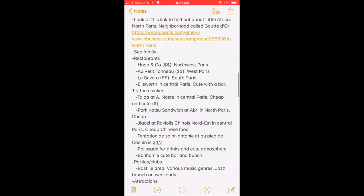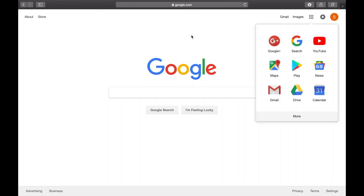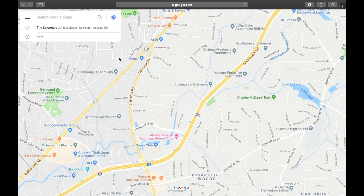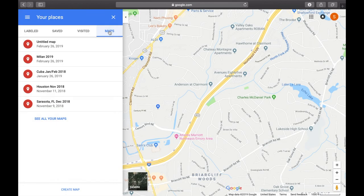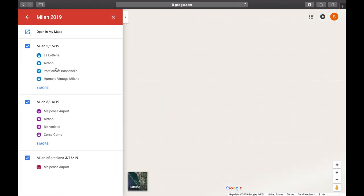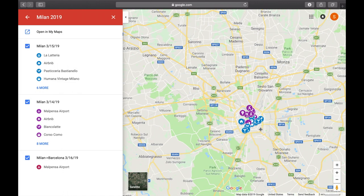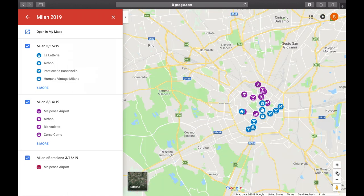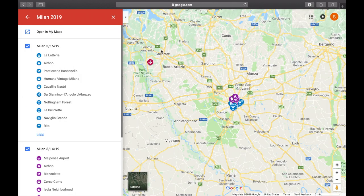I do all of that in my notes on my phone. After the brainstorm and after the Airbnb purchase, how do I actually plan my days? Let's go to Google Maps. Go to 'Your Places' and then go to 'Maps.' As you can see, I have multiple maps, and I have a map from my Milan trip. I'm going to show you the Milan map as an example of what a finished map would look like.